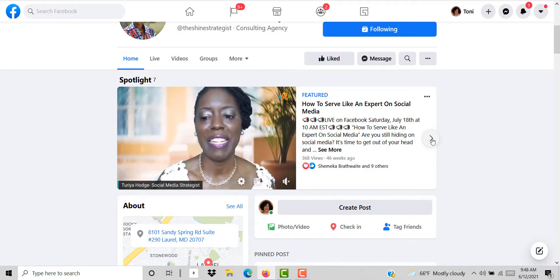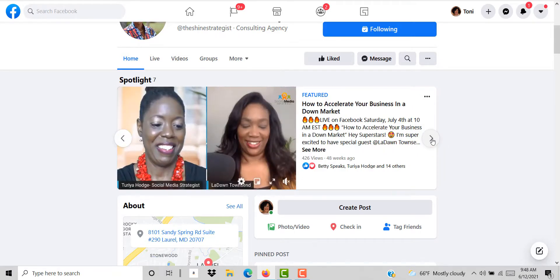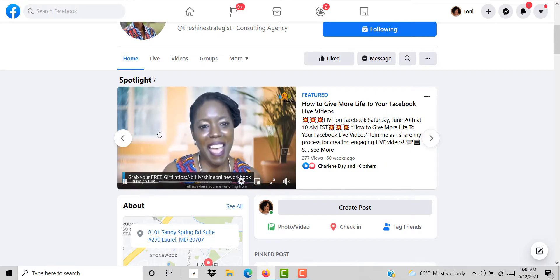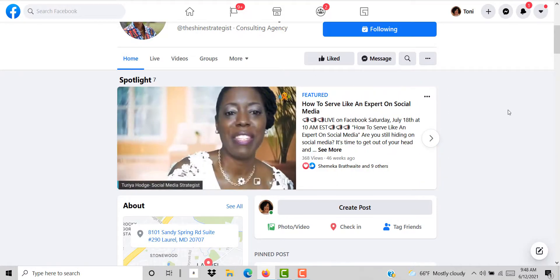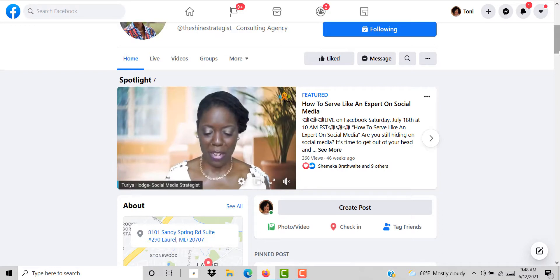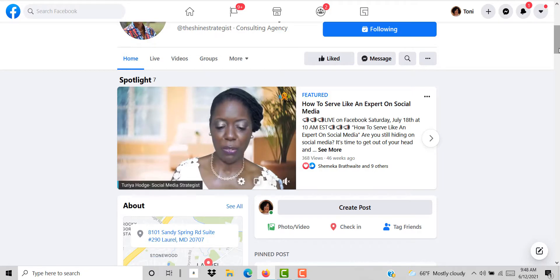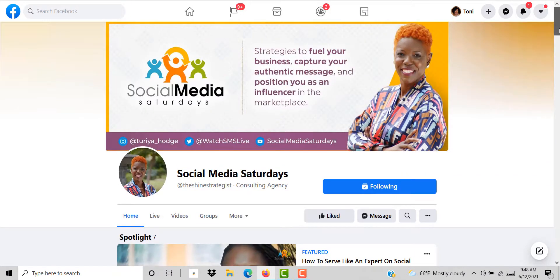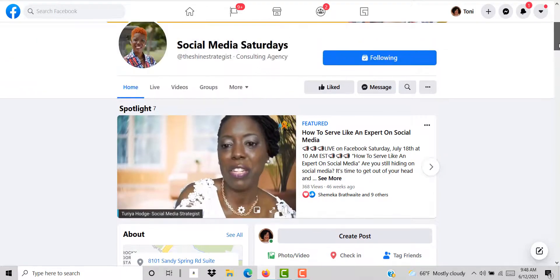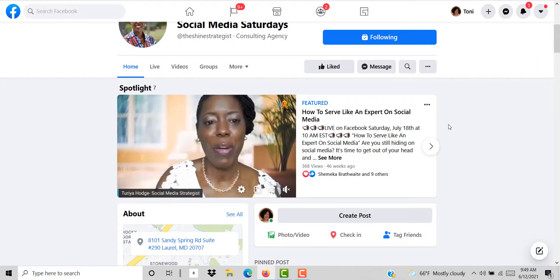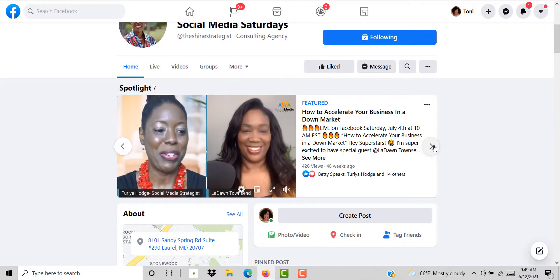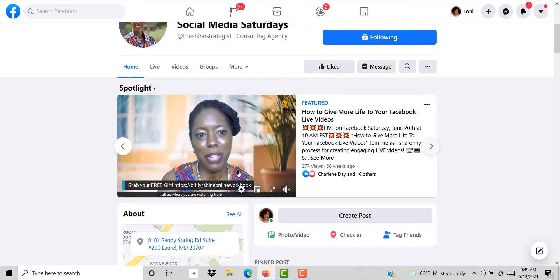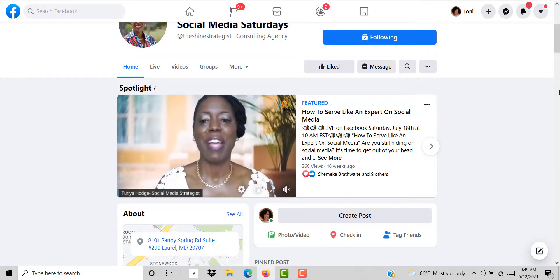As you can see here Tariya has seven spotlight videos. Imagine if you have a business and you're a coach, you can create your first video as your welcome video and then proceed to have a series of other videos to show them how they can take advantage of any offer that you may have or how they can get started working with you or buy your product or get your freebie.